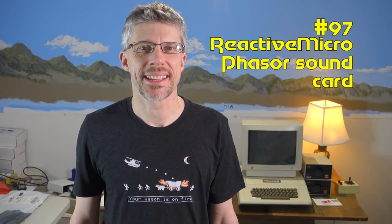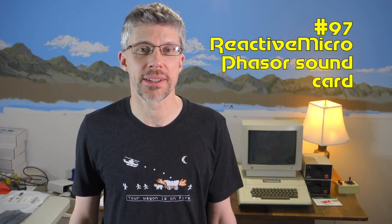Hi and welcome to the Assembly Lines podcast. I'm Chris Torrance. Today I'm really excited to do a video review of the new Phaser sound card from Reactive Micro. Let's get started.